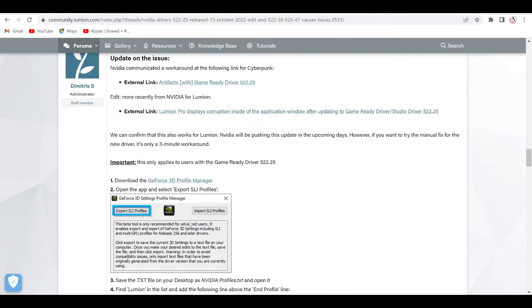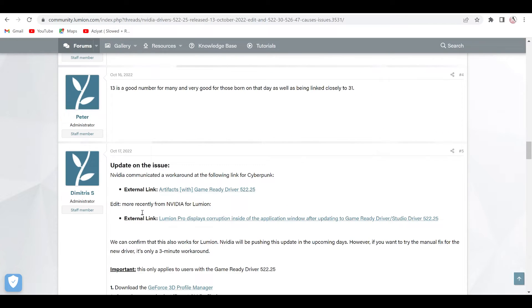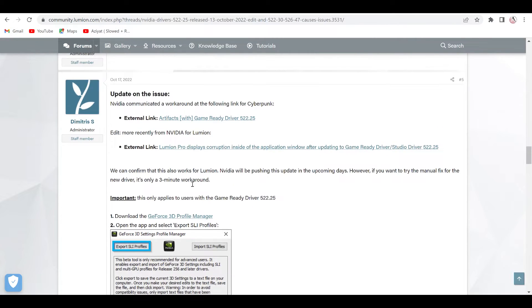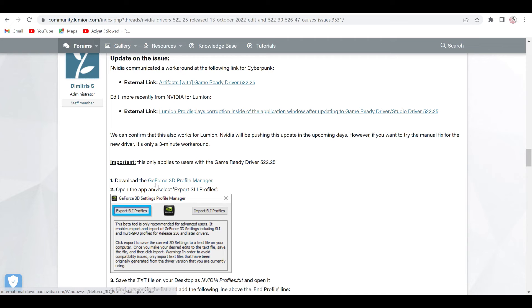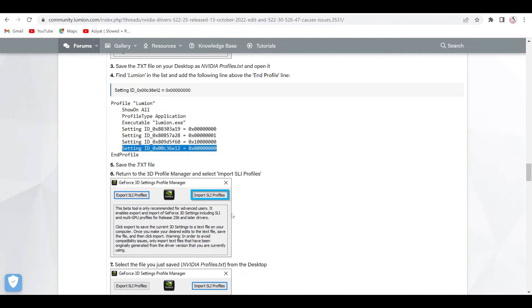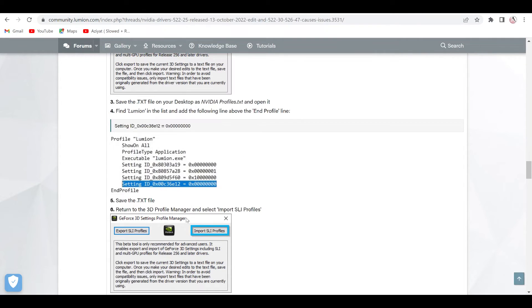Then in the comment section, Lumion gives us this one external link, this one GeForce 3D manager that you can install this small software and you can export it to your desktop and then import it to add only one value. I will also add the link in the description.